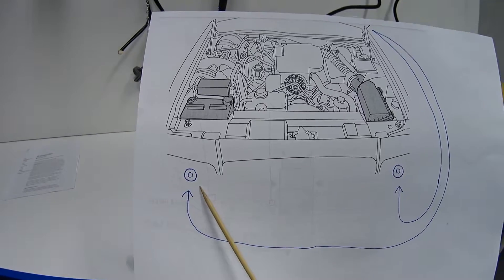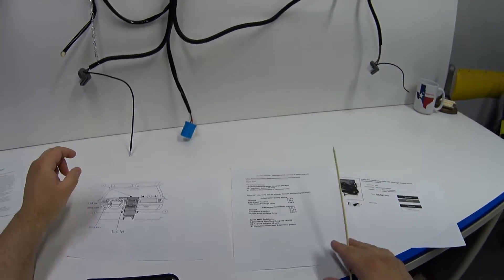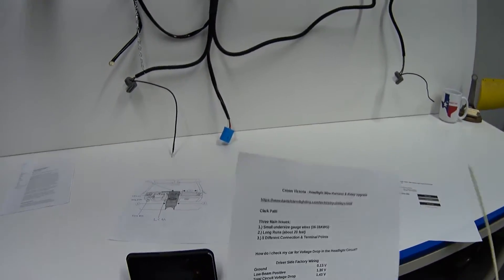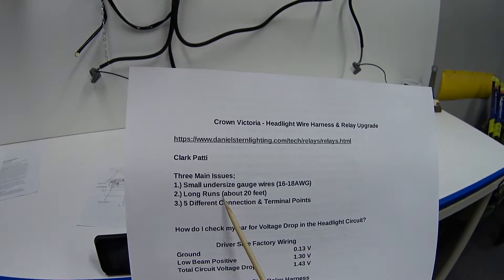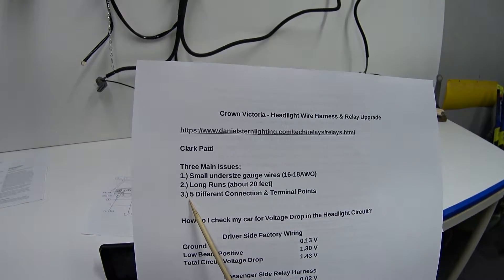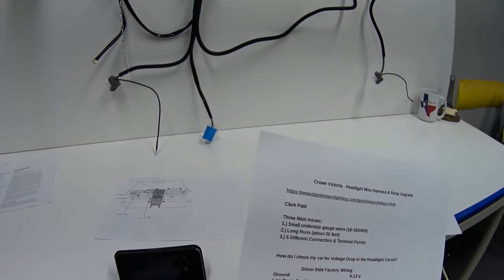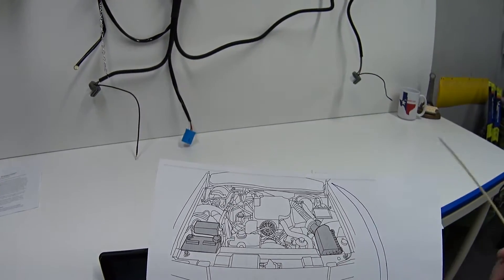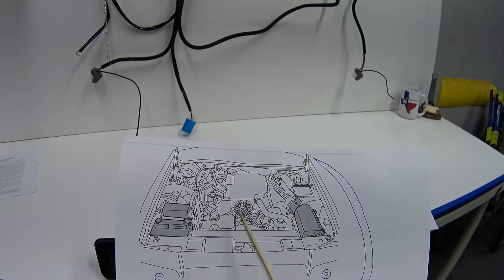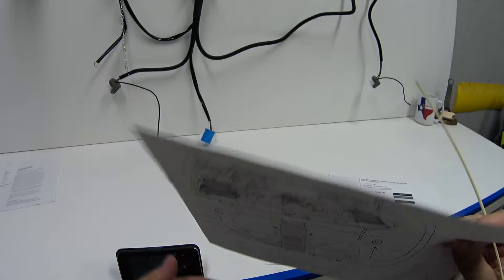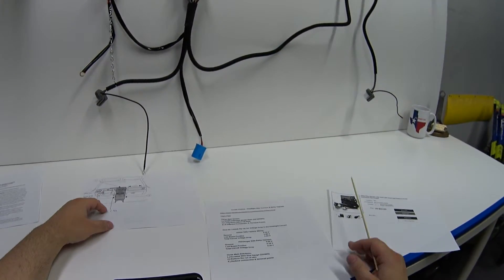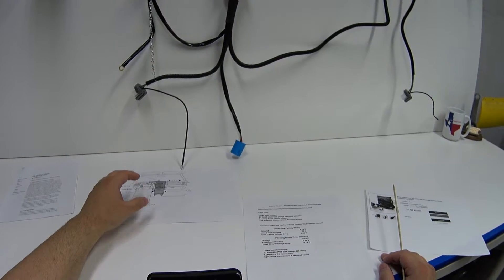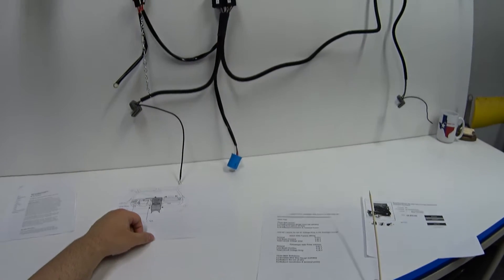This is the second issue that I've identified - the long runs of wire, about 20 feet of wire. And the third reason is the five different connections and terminal points. So over the years, the dirt and the water and the corrosion gets into all of these different connection points and they create a resistance, which in turn limits the available voltage going to the headlamp bulbs.